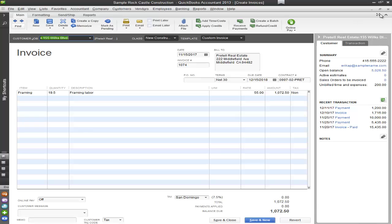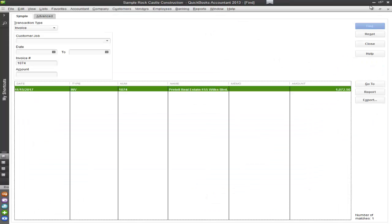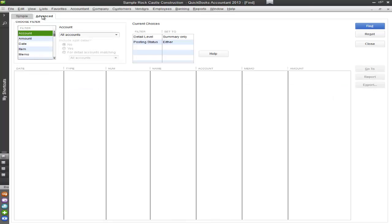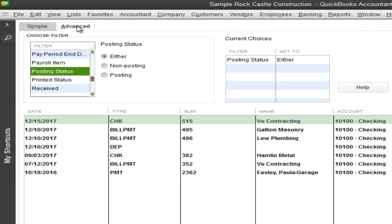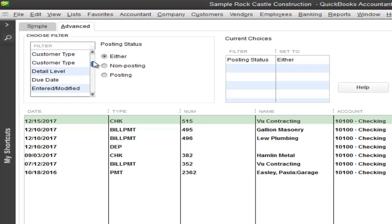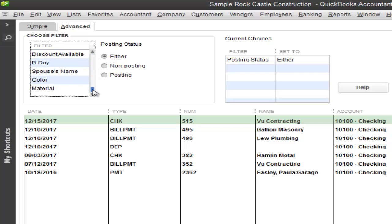But what if I want it broken down even more? You have the capability of going into an advanced tab. When you choose the advanced tab, it breaks it down on an unbelievable level. In fact, you're given so many options to choose from when you're filtering all the information.